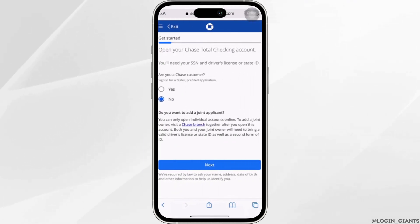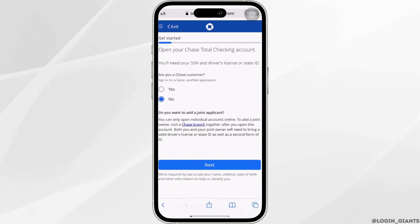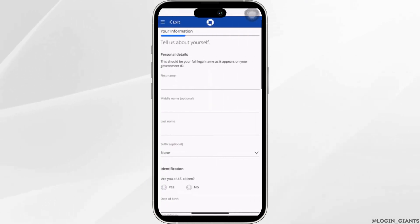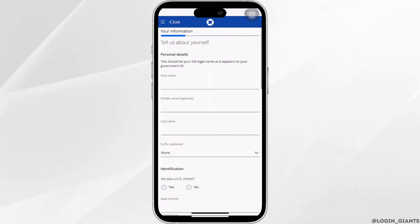Right here it says, are you a Chase customer? You need to tap on No and then tap on Next. It will lead you to the next space.